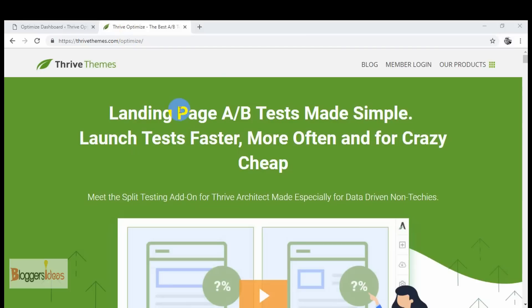Let me introduce Thrive Optimize — basically it's a powerful A/B testing plugin for WordPress and it's an add-on for the Thrive Architect page builder, so it generally works with Thrive Architect. It's a powerful A/B test plugin that can really make your life simpler when A/B testing your landing pages.